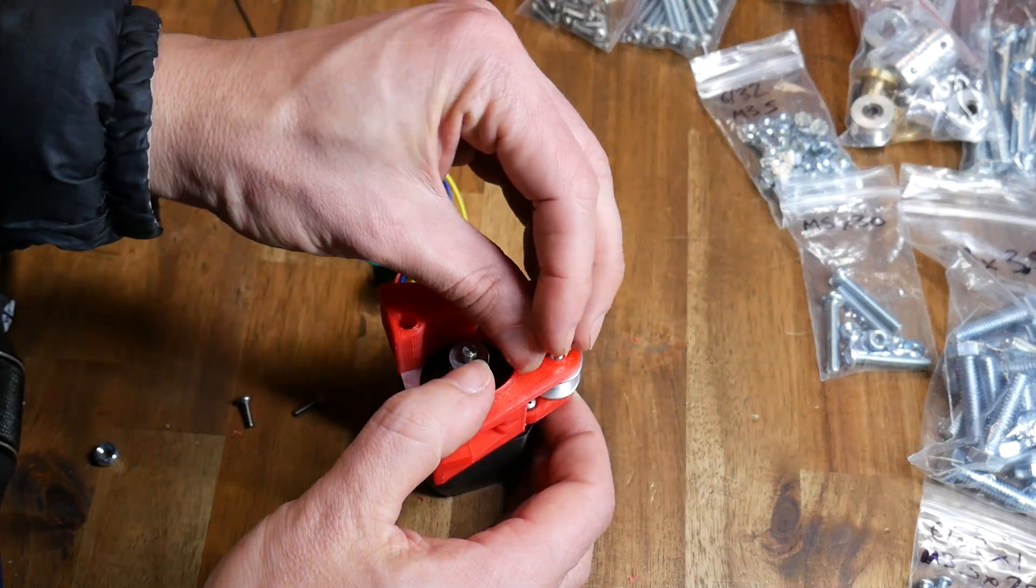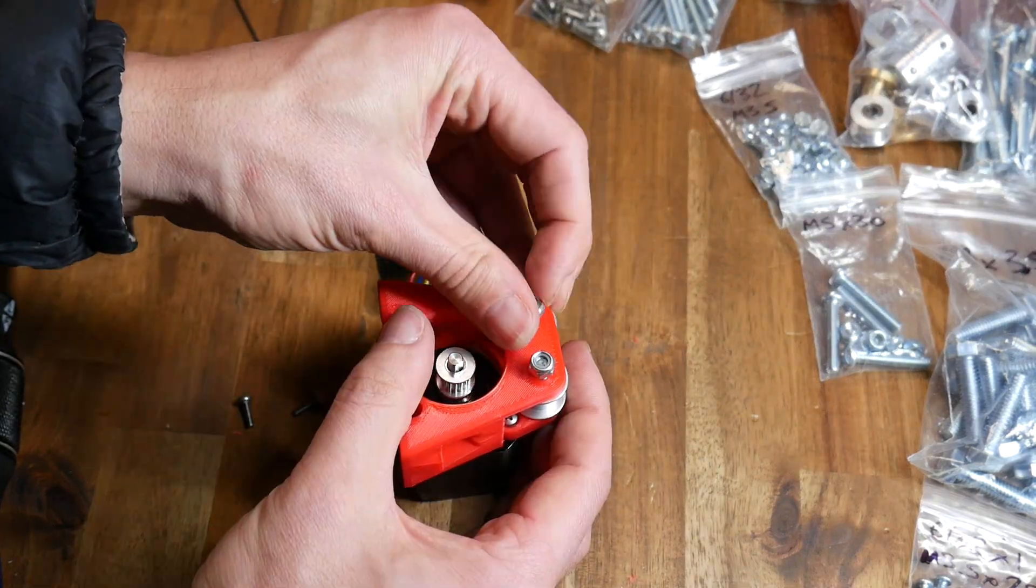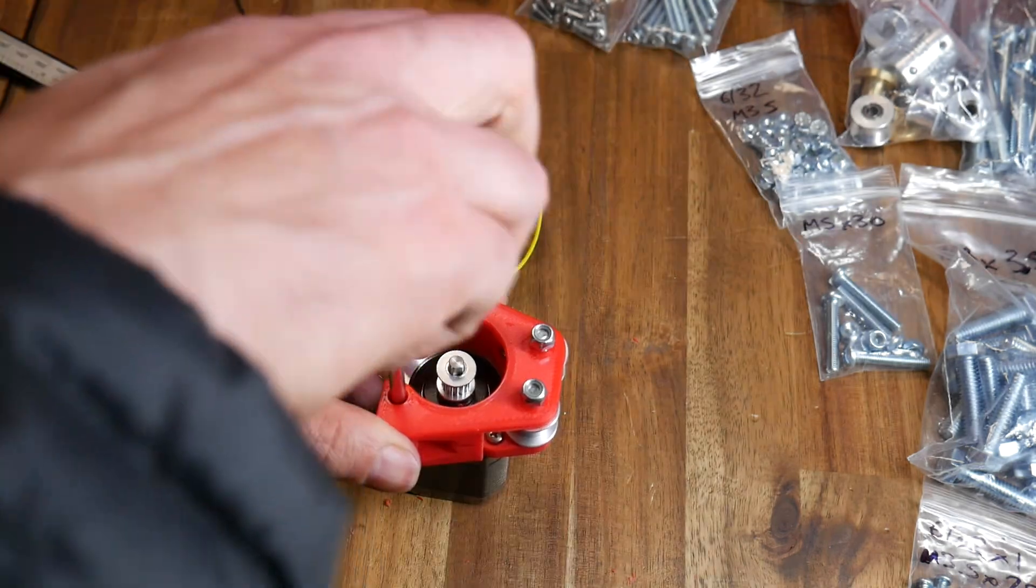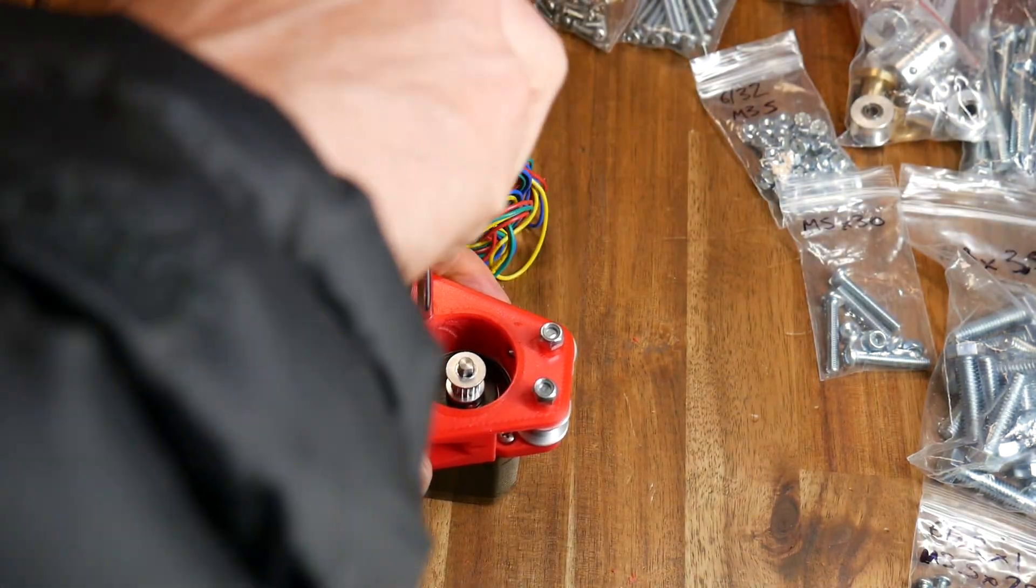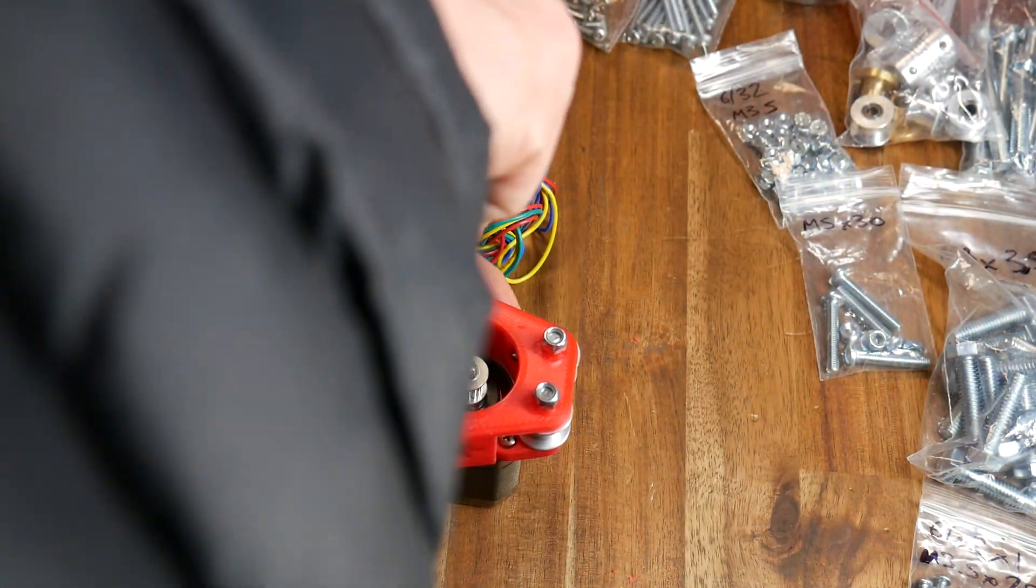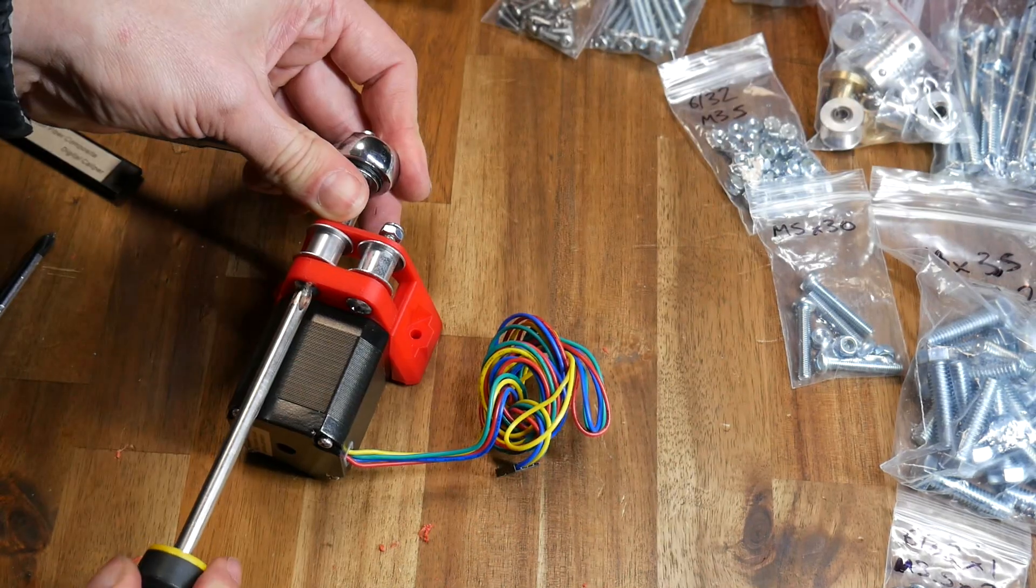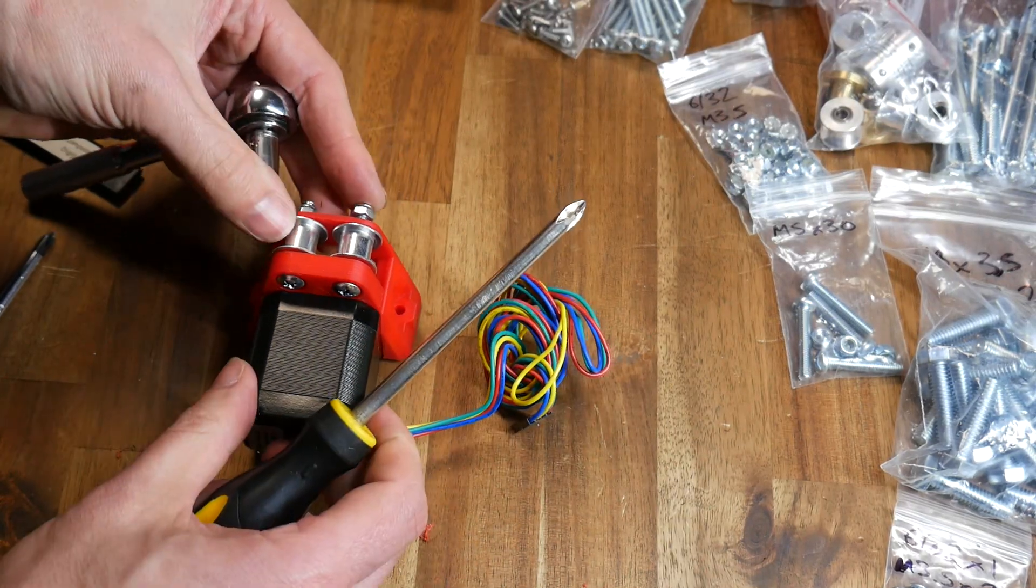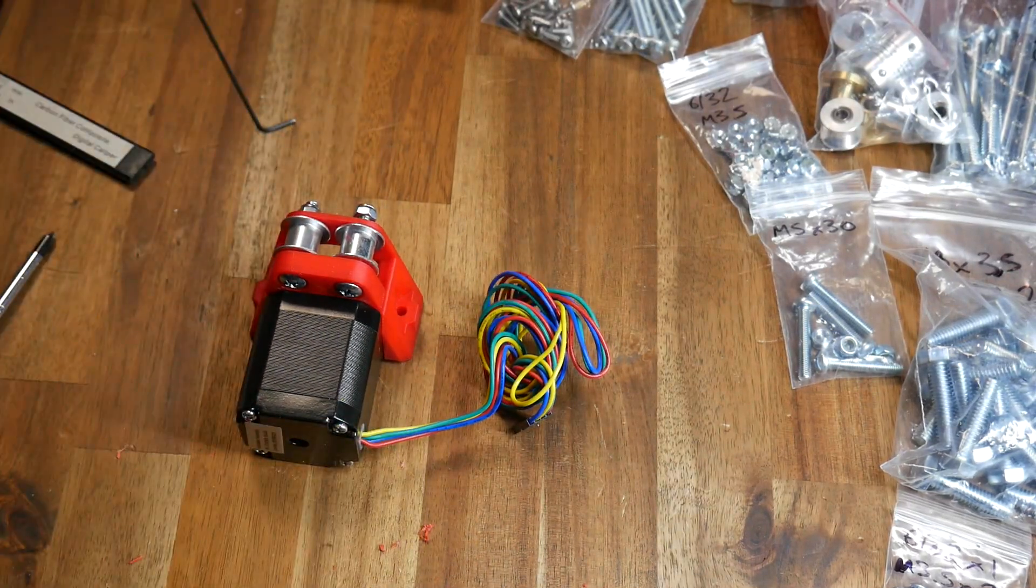You're going to want a range of tools handy for this assembly, including a socket set, screwdrivers, and allen keys. For the most part, you'll be doing everything up tight, but just be careful with these two idlers. You might need to back off a little bit just to make sure they're not pinched and they can spin.